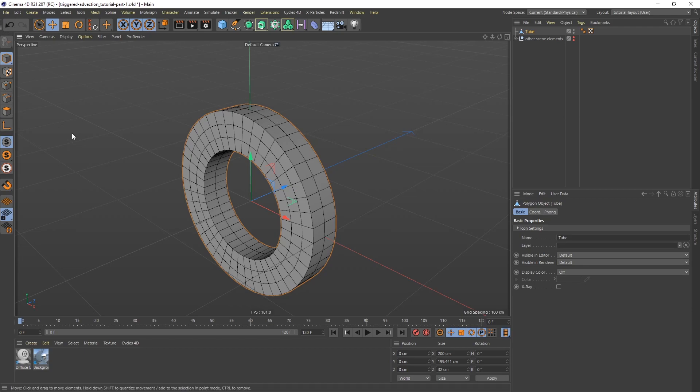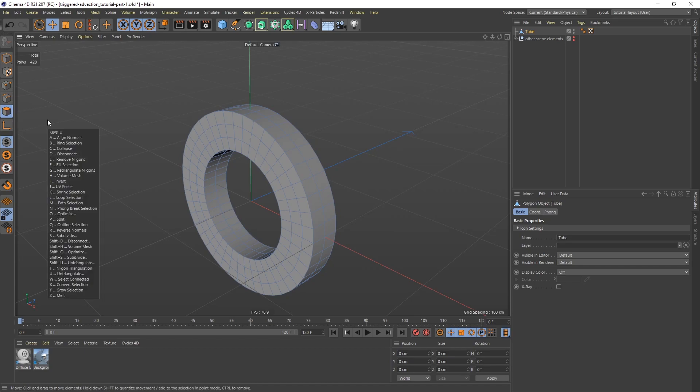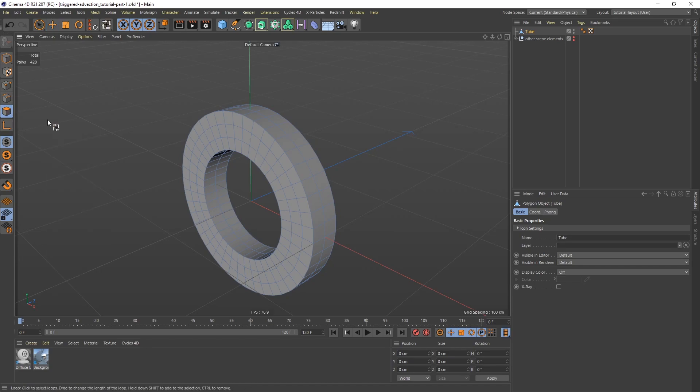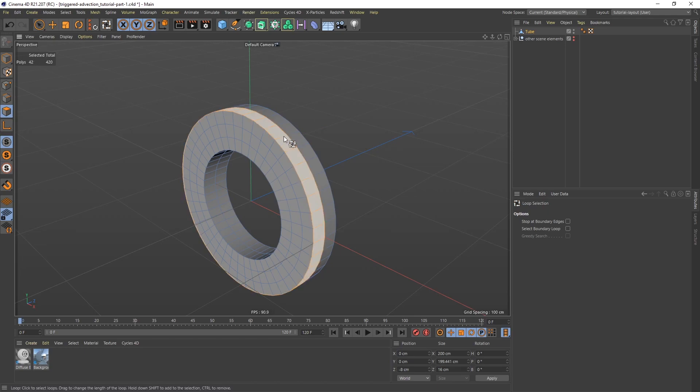So to do that, I'm going to go to polygon mode. And then I'm going to hit UL on the keyboard for loop selection. Because now I can select the entire row of polygons like so. And then I'm going to hold down shift and select the second row as well.